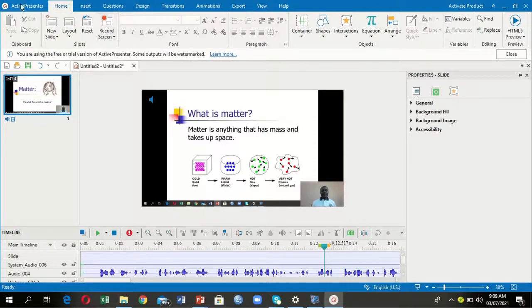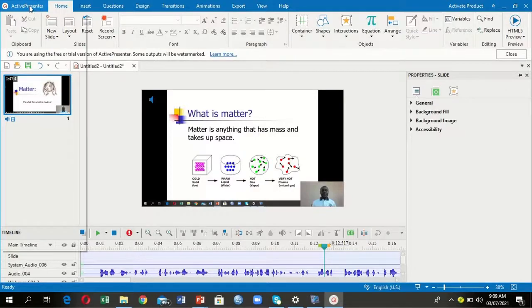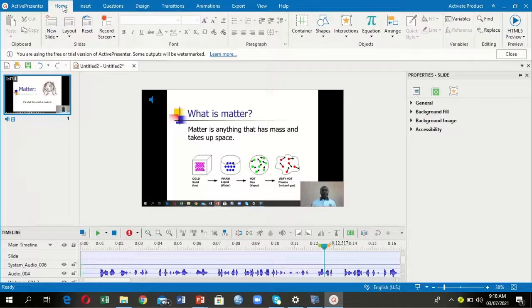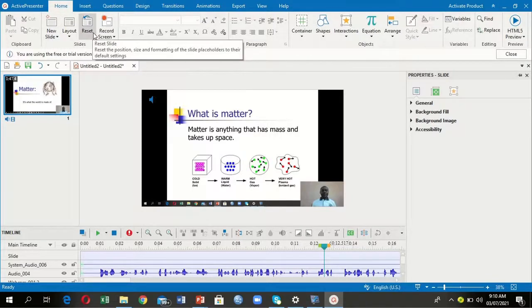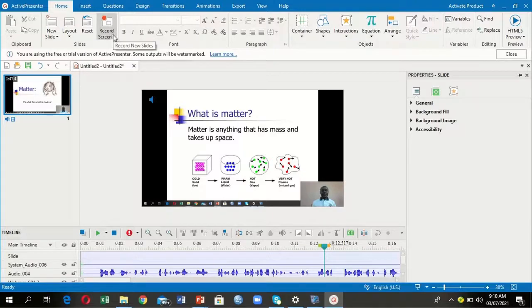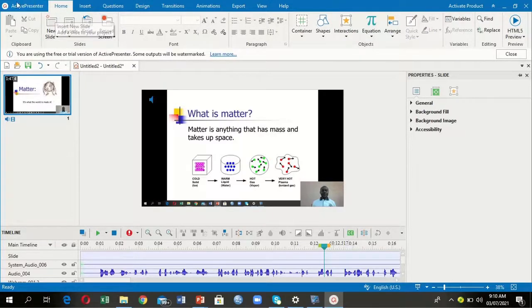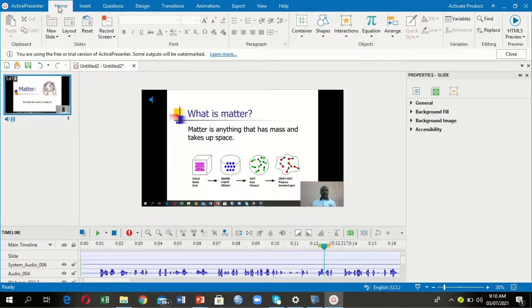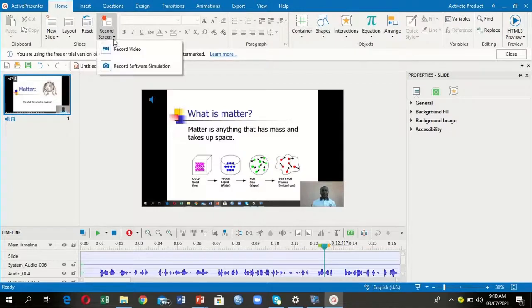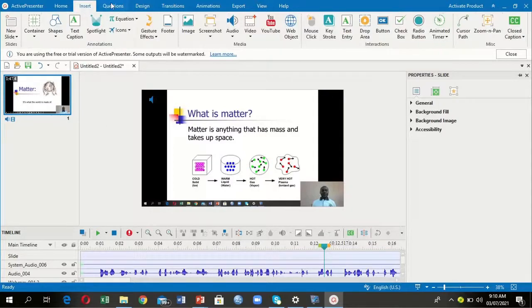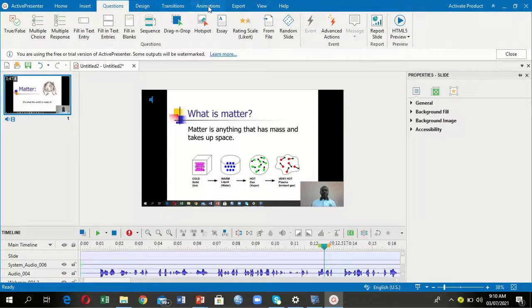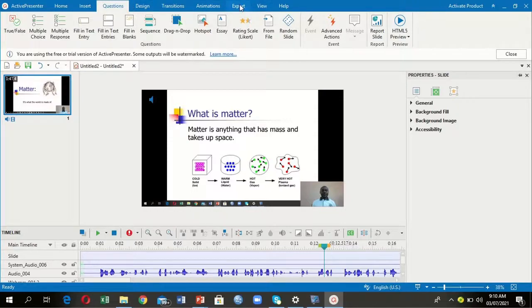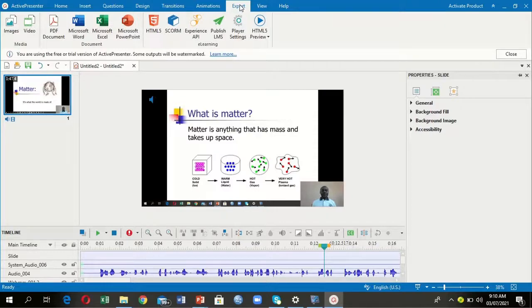Now remember, we have to save. But before we save, you'll realize that Active Presenter has a menu bar with many alternatives. Under Home, you see new slide, layout, and many things, including record screen. Instead of what we used under the Active Presenter menu where we selected record video, you could also have come under Home and pressed record video. We have insert, questions, design, transitions, animation, export, and view. We can use all these to design slides.